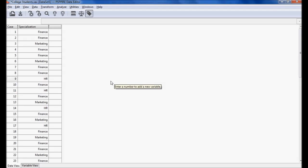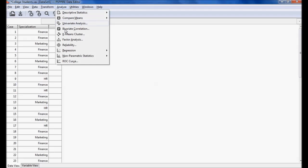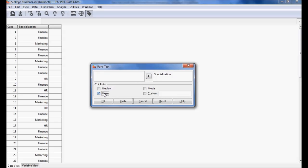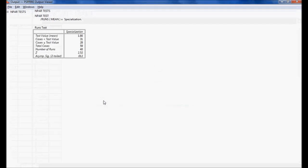Totally 59 students are placed in a month. We want to know whether the students being placed by specialization are occurring randomly or non-randomly. My null hypothesis is: the students are placed randomly by specialization. I go to Analysis, Non-Parametric Statistics, and select Runs. I set the variable to specialization, select mean, and click OK.